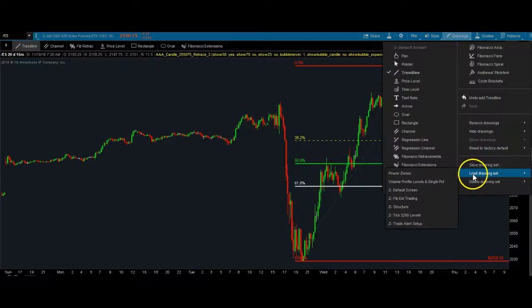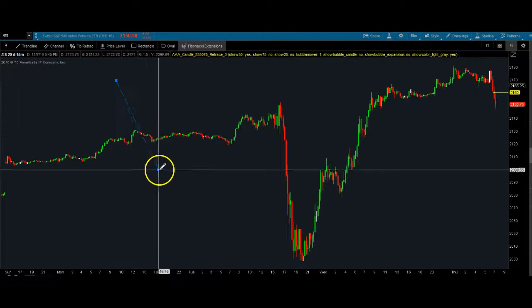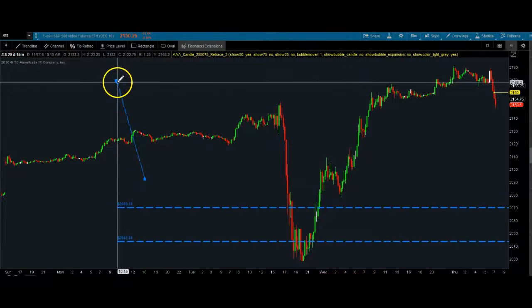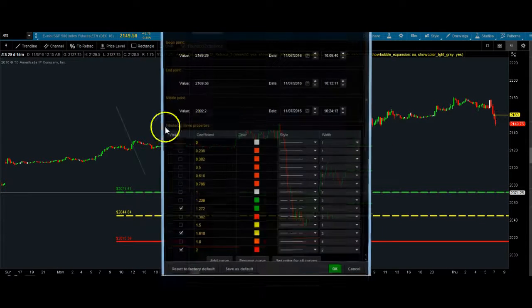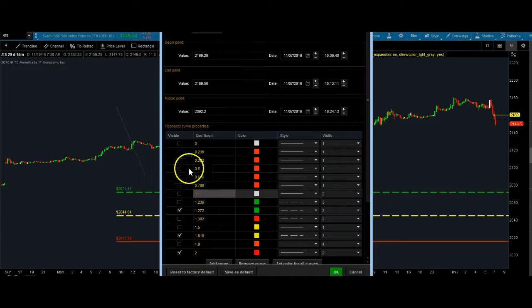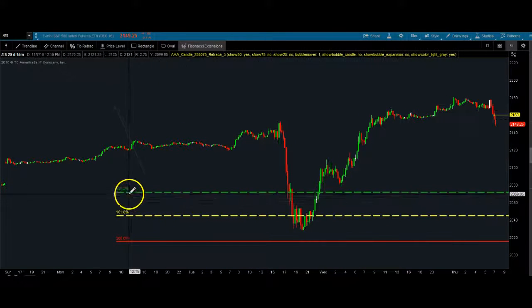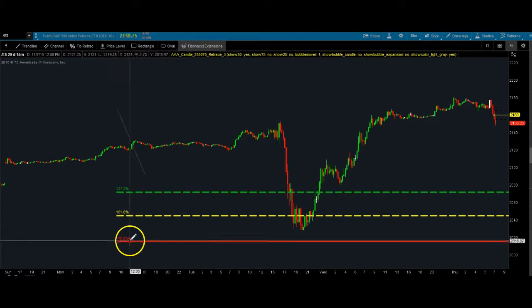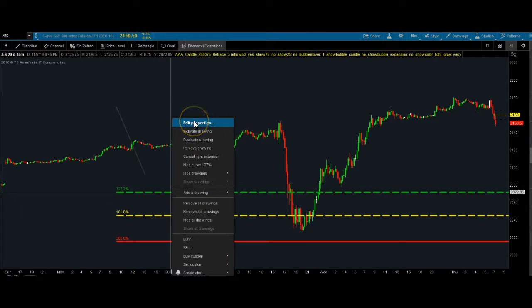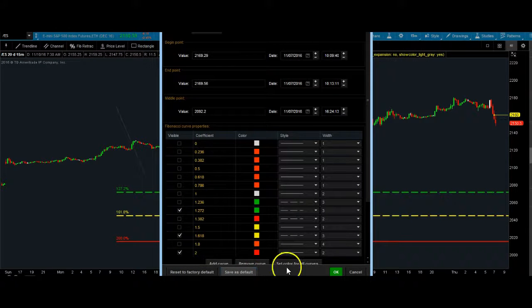Now let's get into talking about the Fibonacci extensions. These extensions are something a little different. Let me give you the exact levels — I actually hide a lot of the lines. I look for the 127, the 161.8, and the 200. If you want, pause and write those down for whatever software you're using.